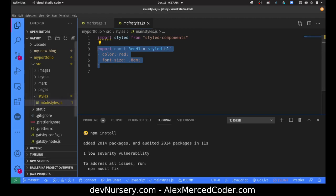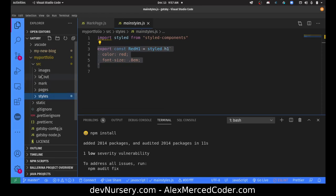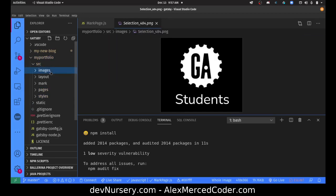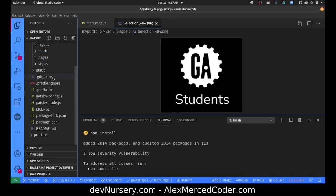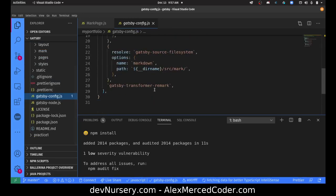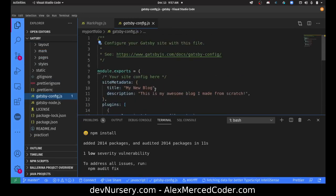So essentially these folders are your styled components, your pages, your markdown files, the layout stuff, and then this is just if you want to have any images. And just like any Gatsby project, there's a Gatsby config file and all that good stuff.